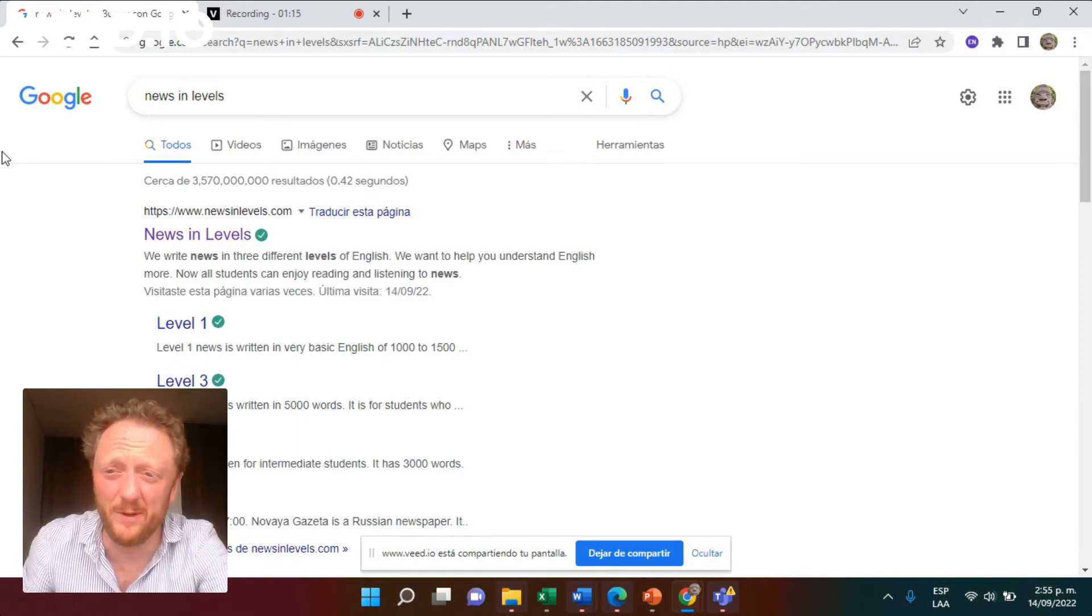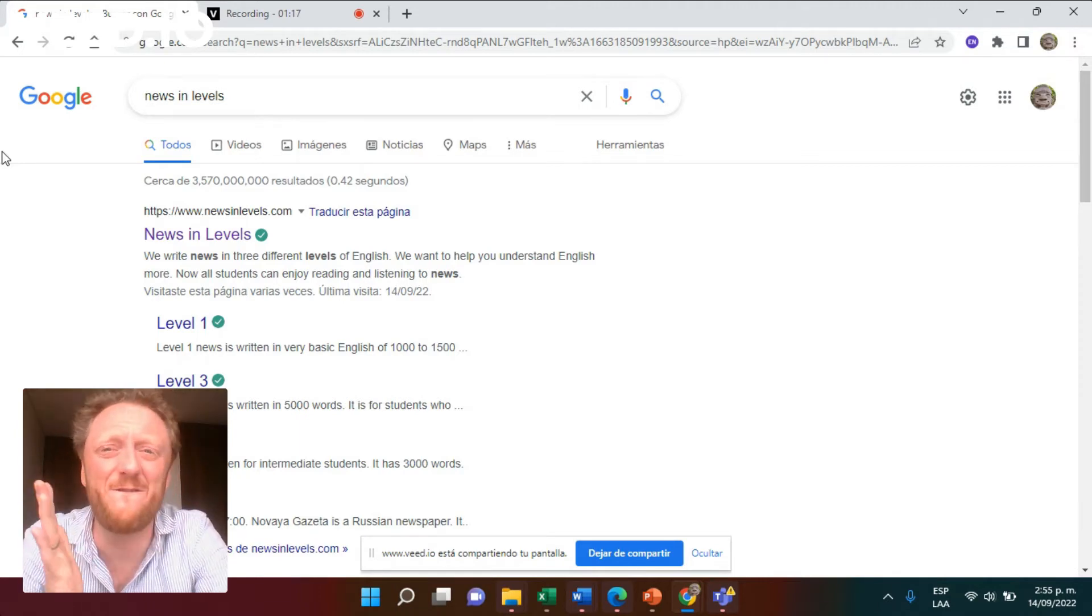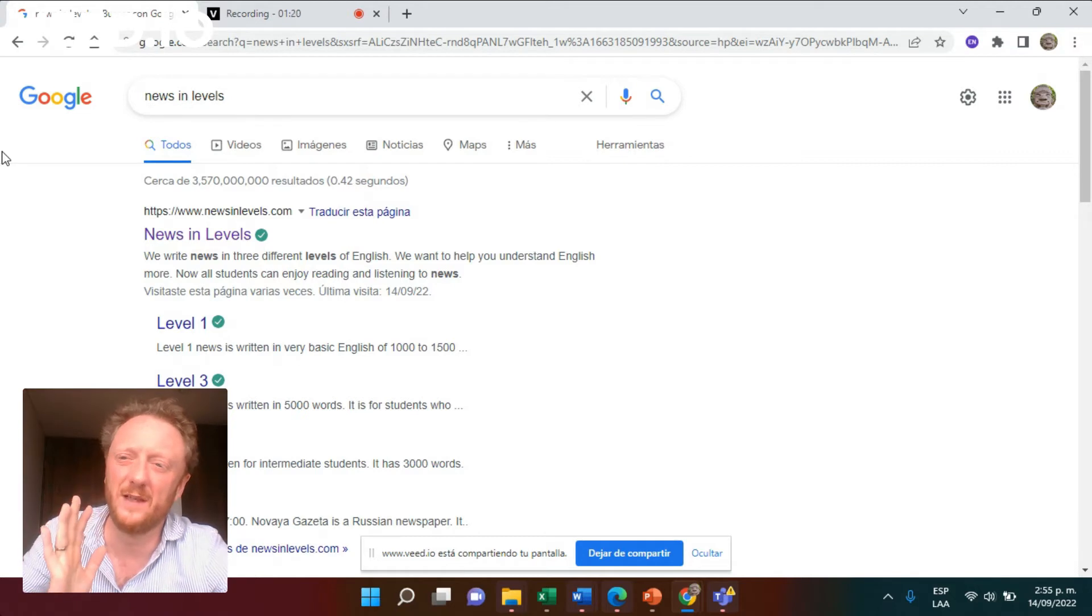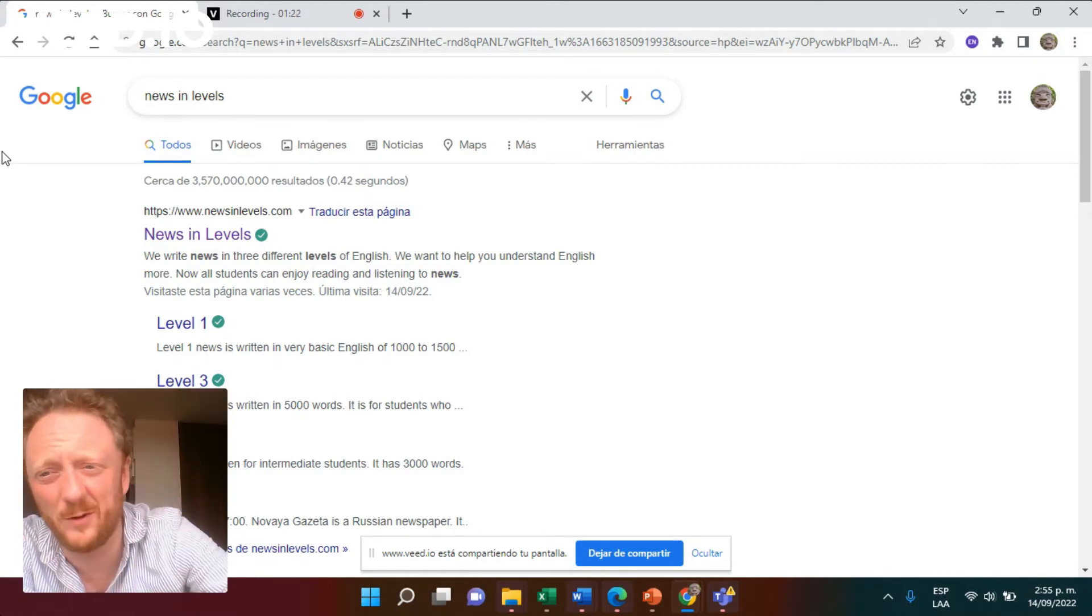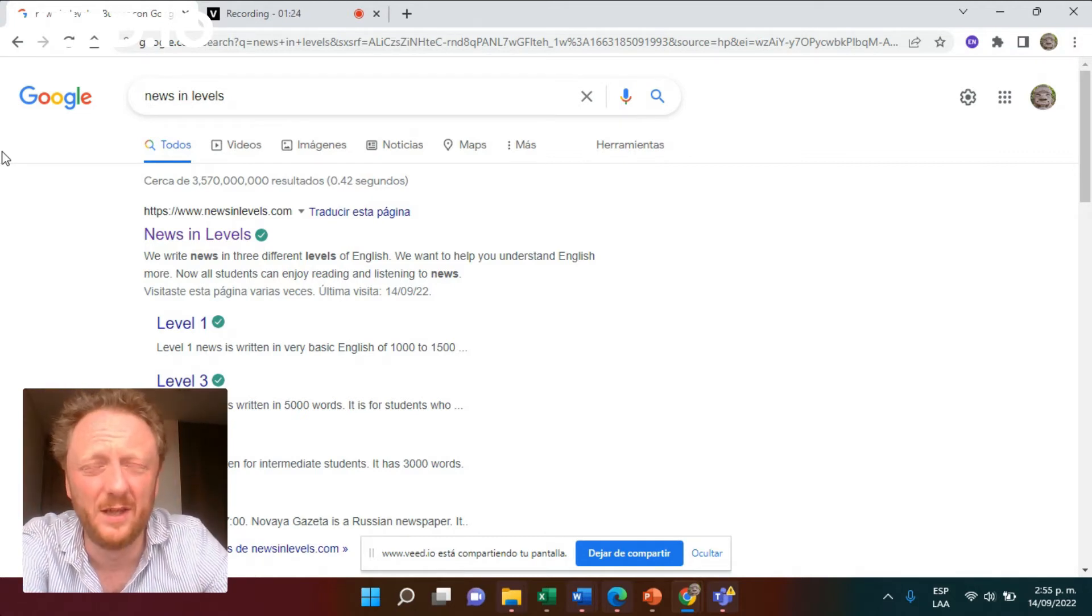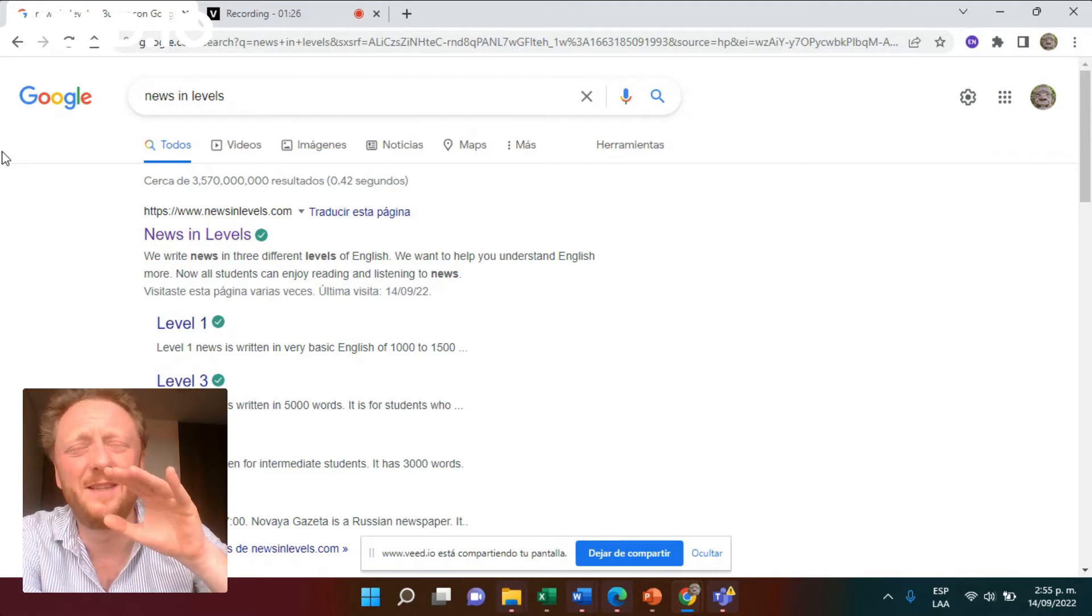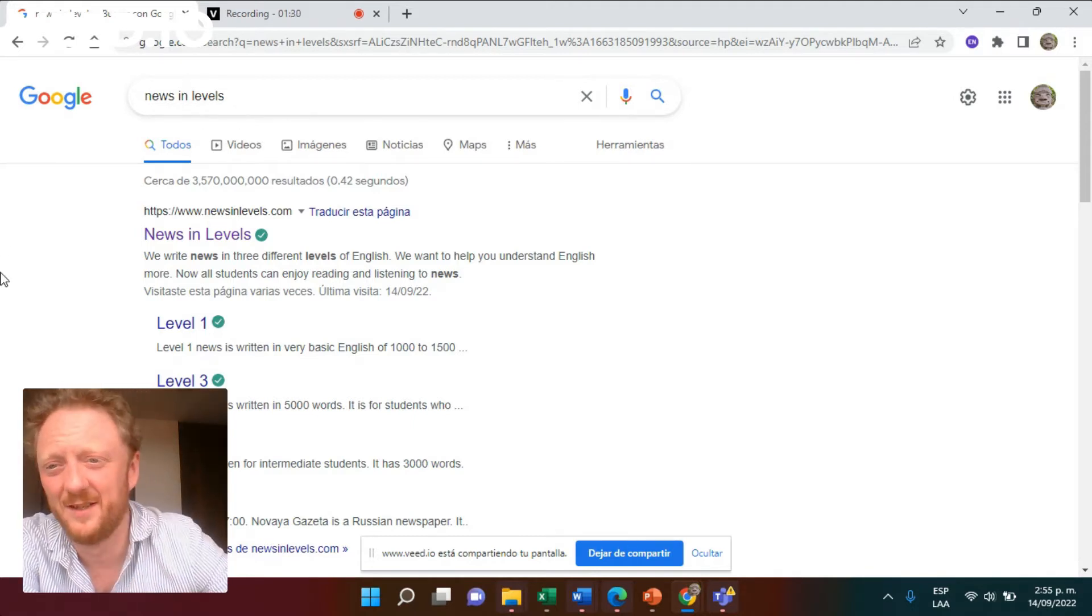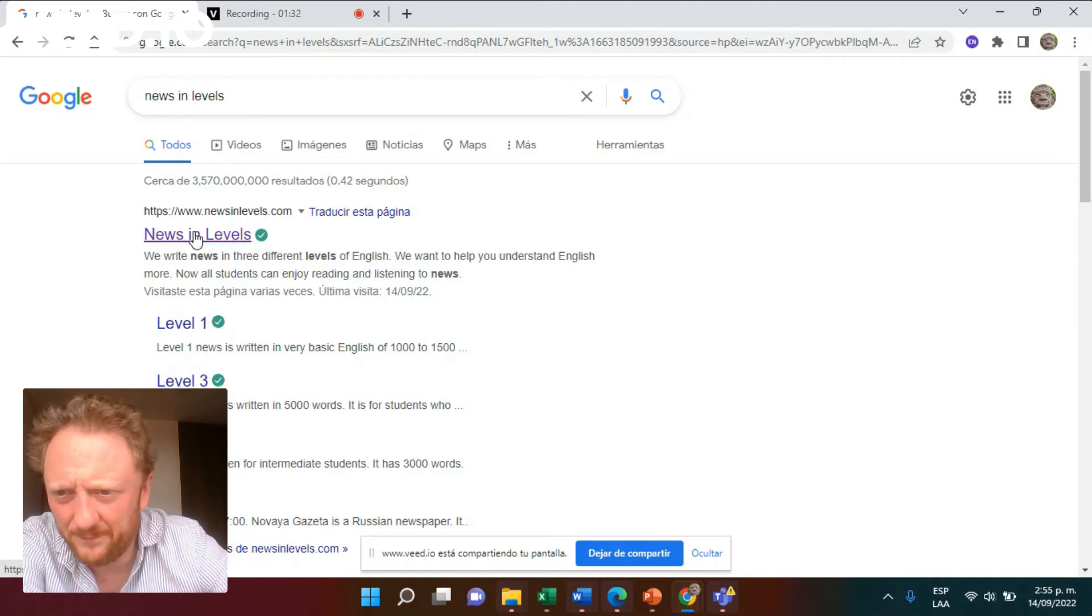Things you can understand from the context. So here we go. You can find newspapers for language learners, and this one is called News in Levels. It's for English learners, but this exists in Spanish and other languages. I've checked. So have a look.